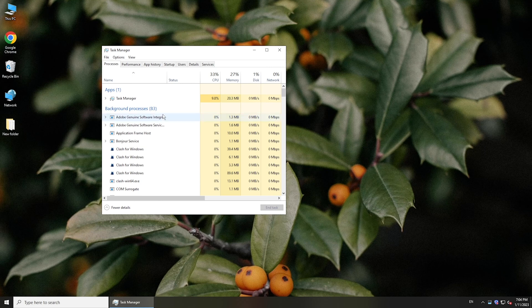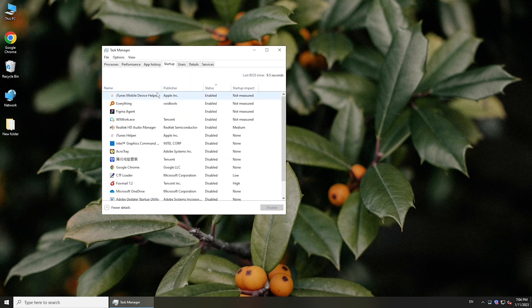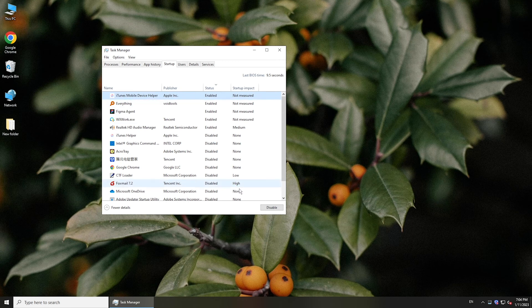Go to the Startup tab, choose unnecessary ones, and click Disable.